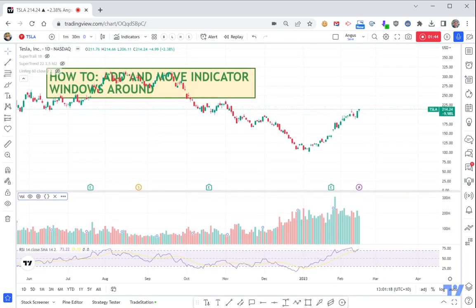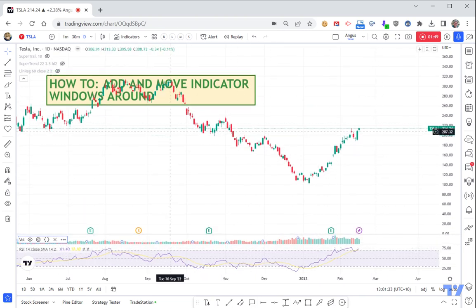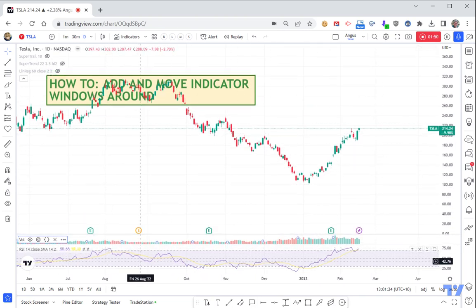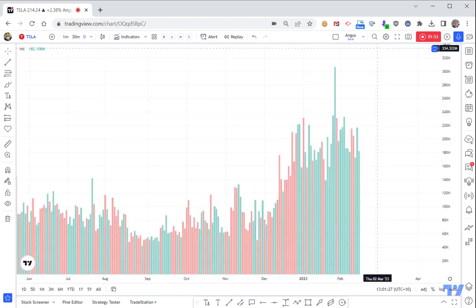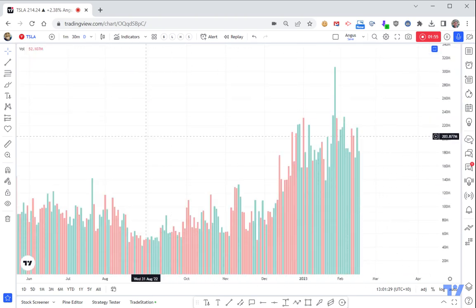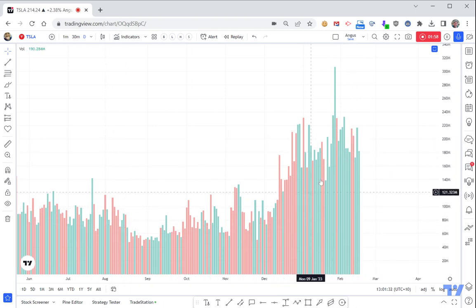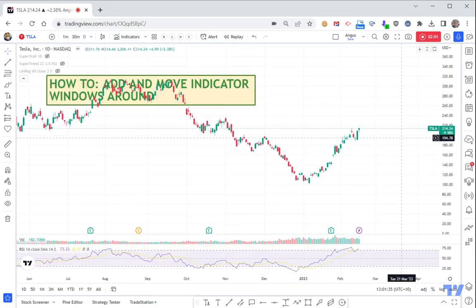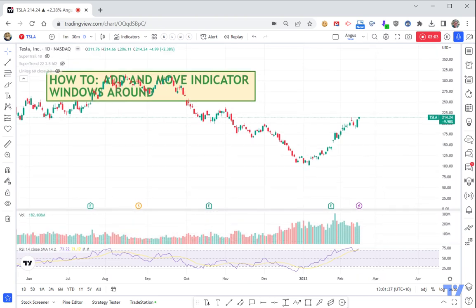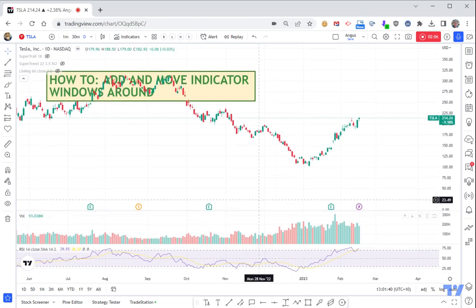Let's say you had a whole bunch of indicators and they were very small and hard to see. What you do is double-click on the background, and all of a sudden that particular indicator is the focus of the main screen. If you double-click again or click 'restore pane,' it'll go back down. So you can spend a little bit of time moving all these around.